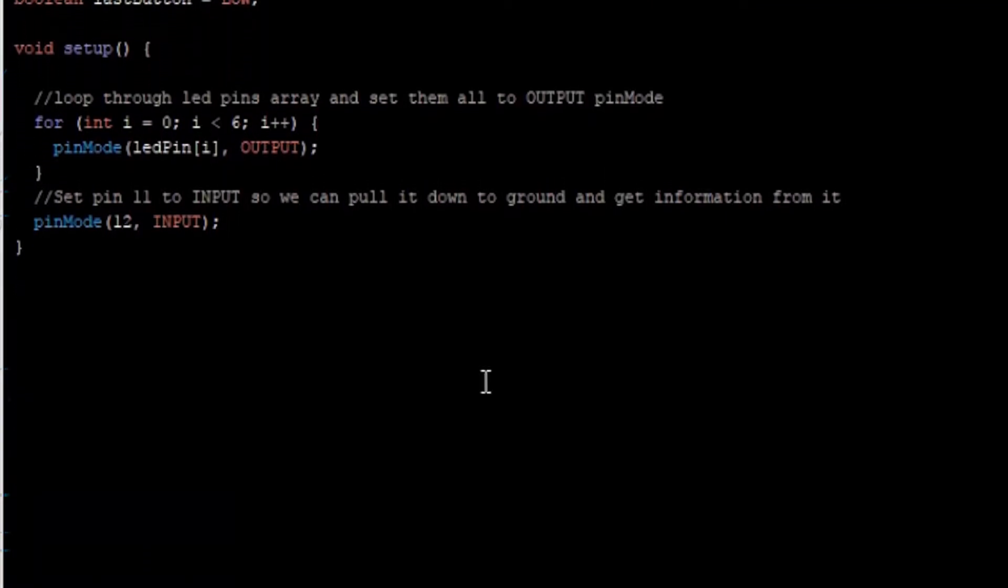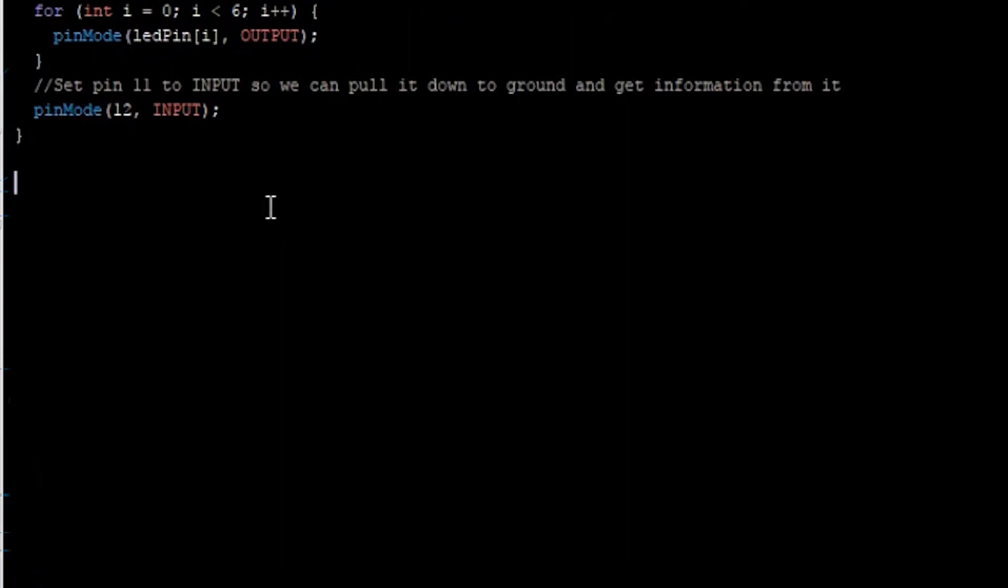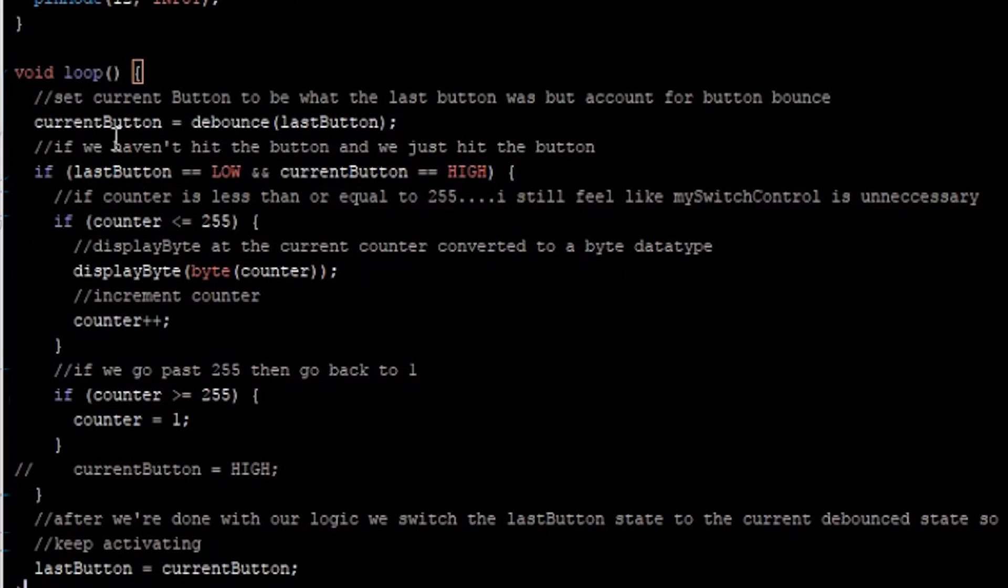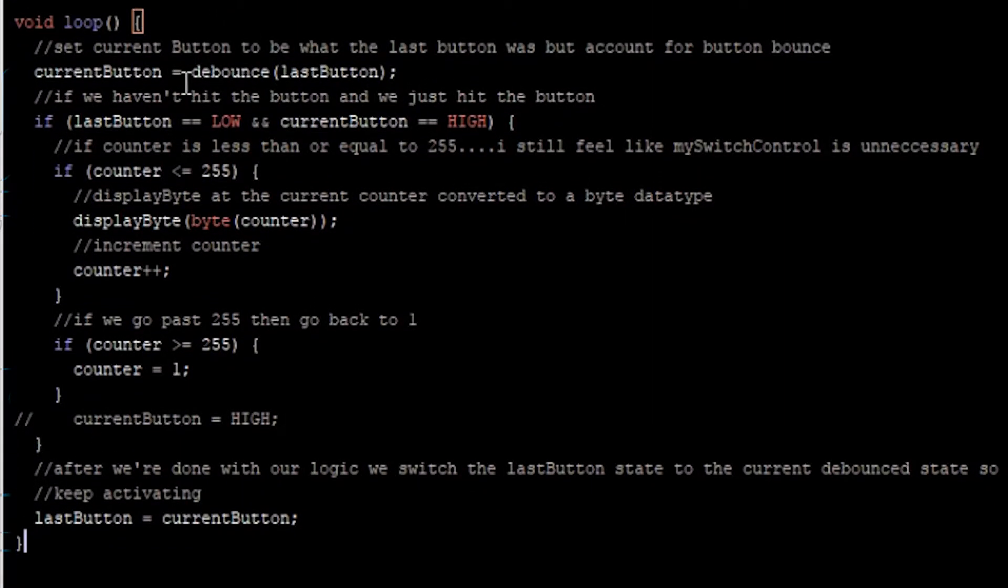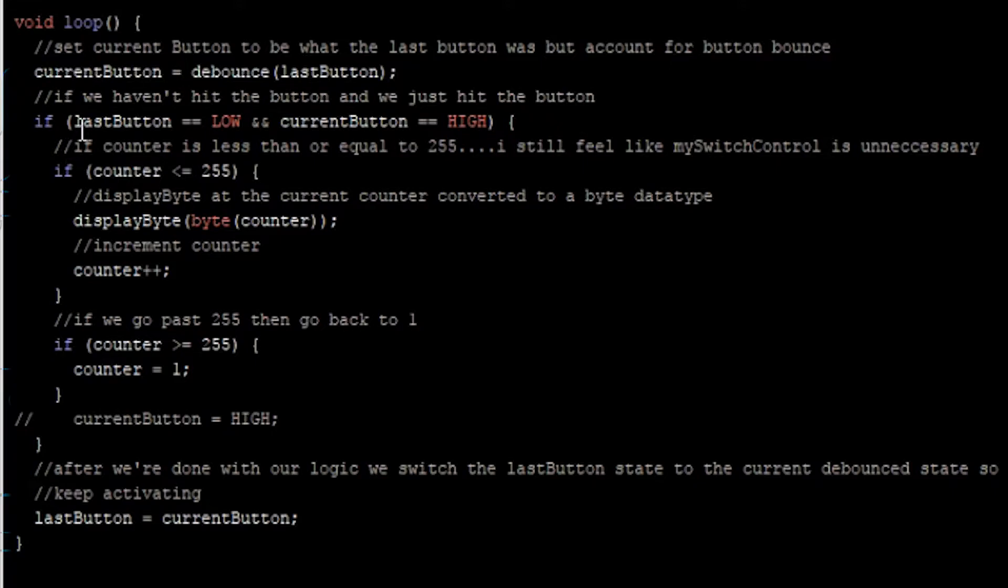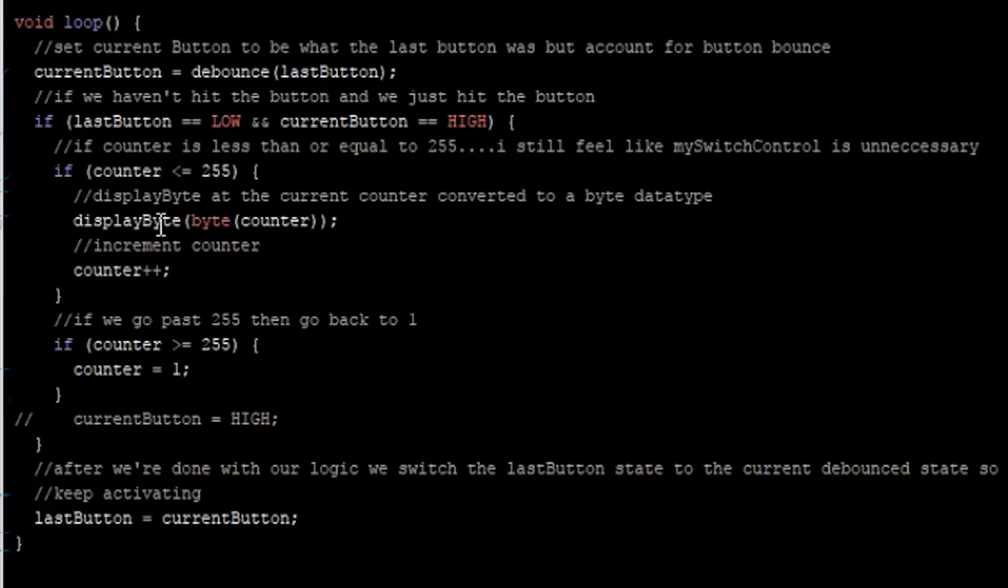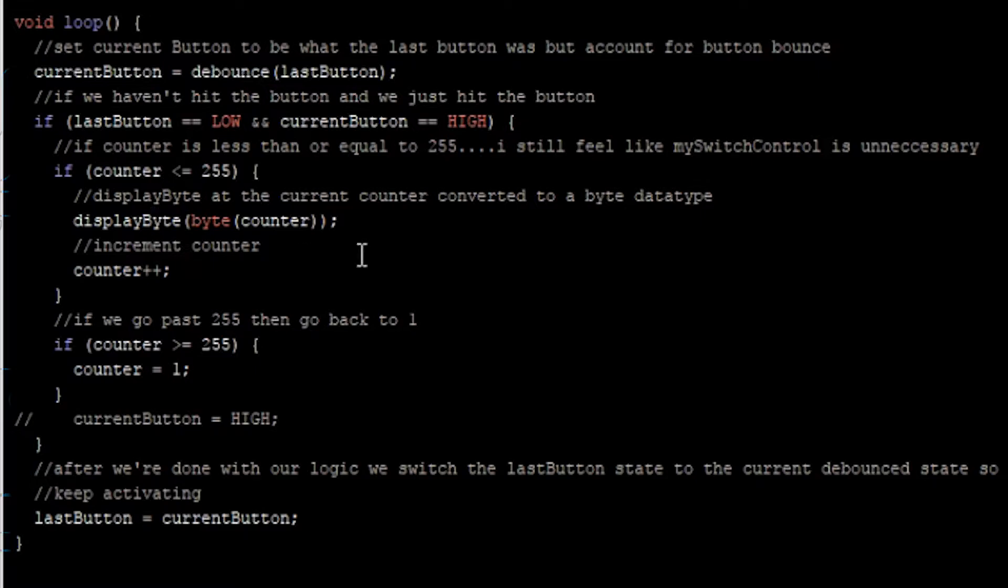Next, we have our loop function, one that will constantly run. And overall, in this function, what we're doing is we're checking to see if the button was pressed, and if it is a new press, and that if the counter is still under 255, then we'll increment it, and display that number. Display byte is another function that we'll write in just a second, as in right now.